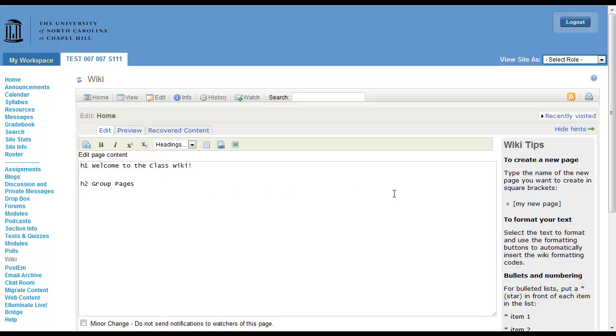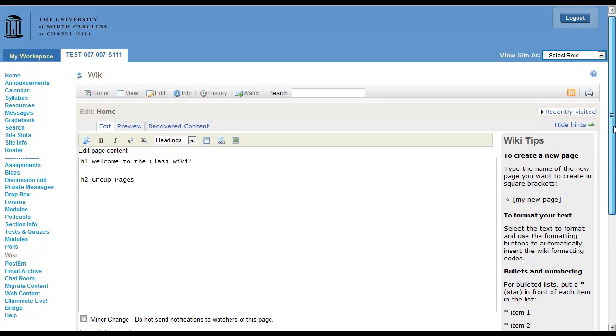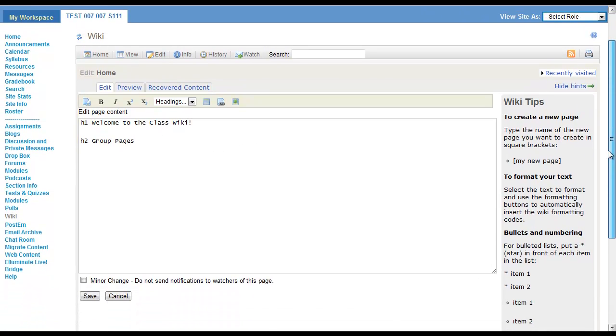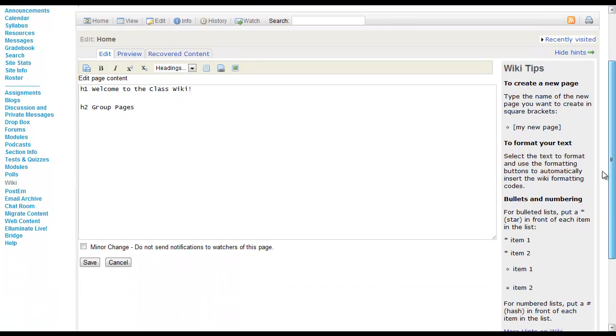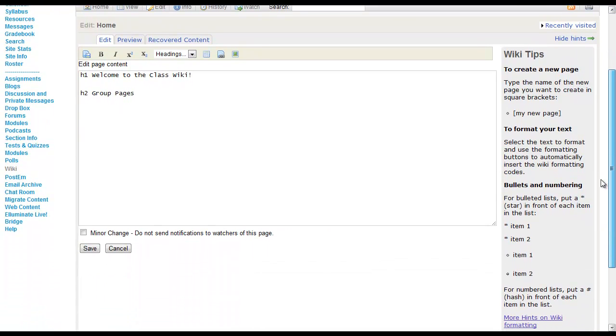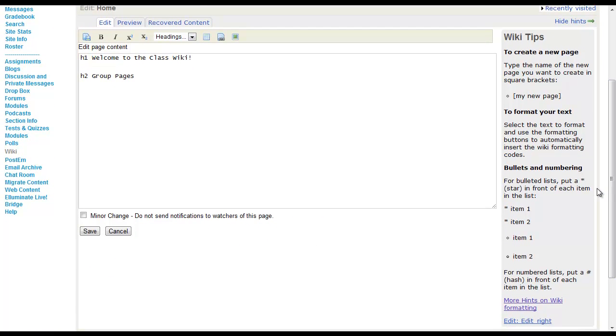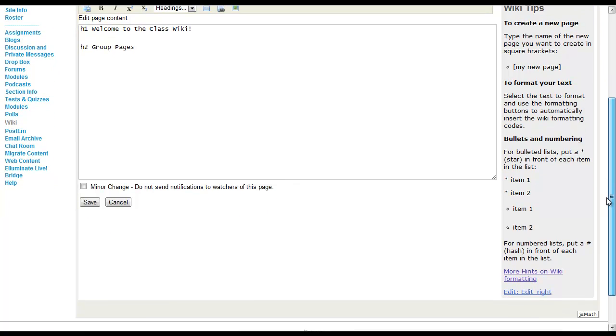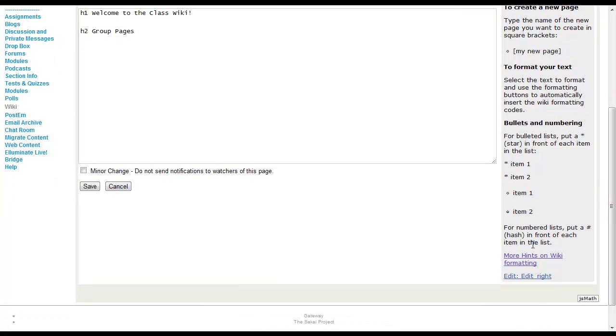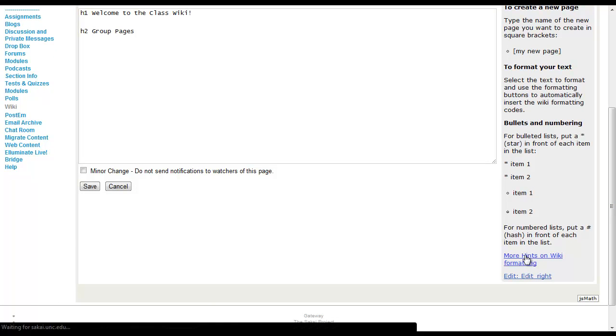And just so you know, to get help on the wiki, on the far right side there's wiki tips. So here you learn how to create a new page, format your text, you can also click more hints on wiki formatting.